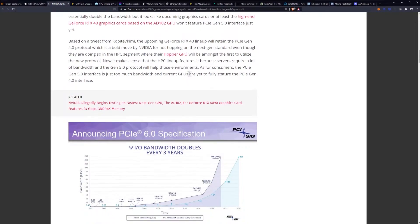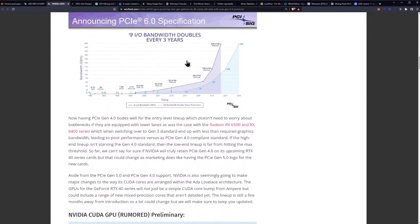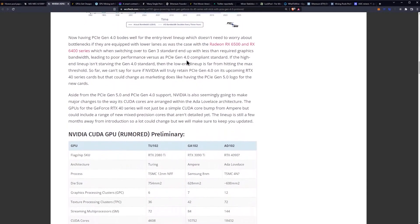Now it makes sense that the HPC lineup features it because servers require a lot of bandwidth and the Gen 5 protocol will help those environments. As for consumers, the PCIe Gen 5 interface is just too much bandwidth and current GPUs are yet to fully saturate the Gen 4 interface. Now having Gen 4 bodes well for entry-level lineup which doesn't need to worry about bottlenecks if they are equipped with lower lanes.